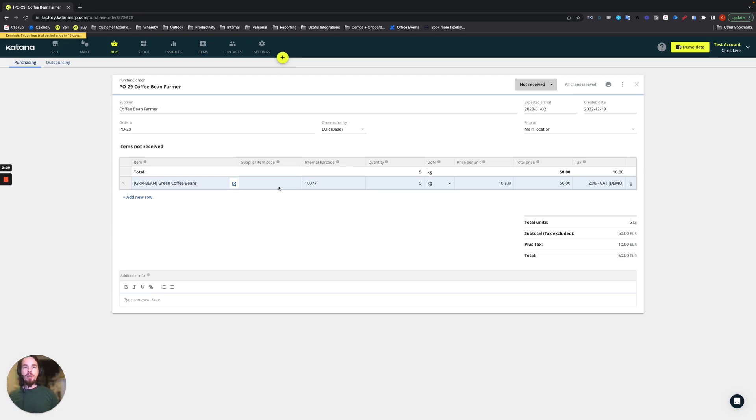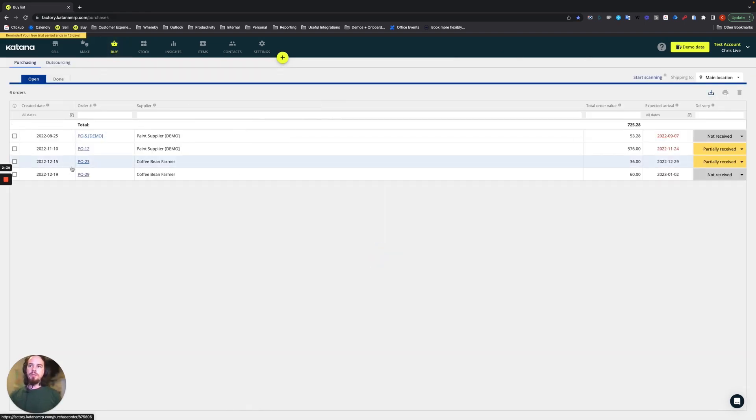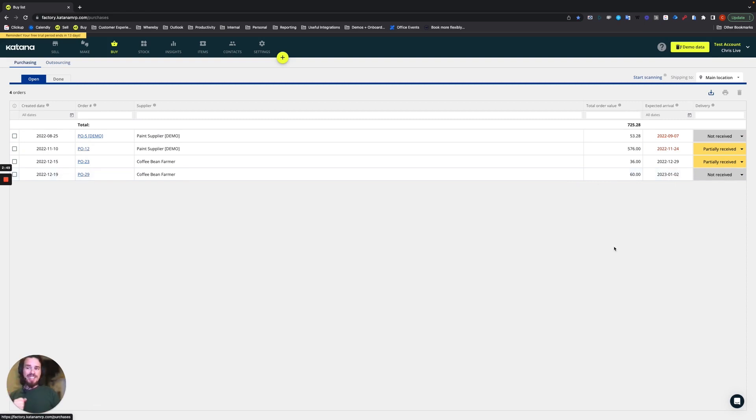It looks like we have created our purchase order, all the changes have been saved so we should be good to go here. So let's go back to the buy screen where you can see purchase order 29 which we have already marked as created and it's presently in a not received state.